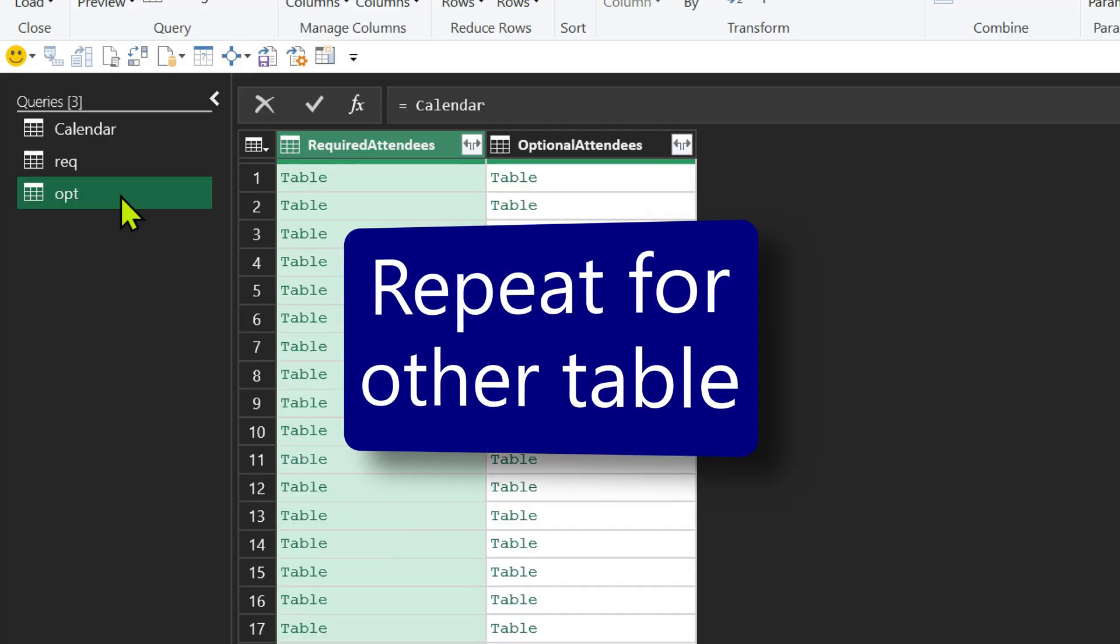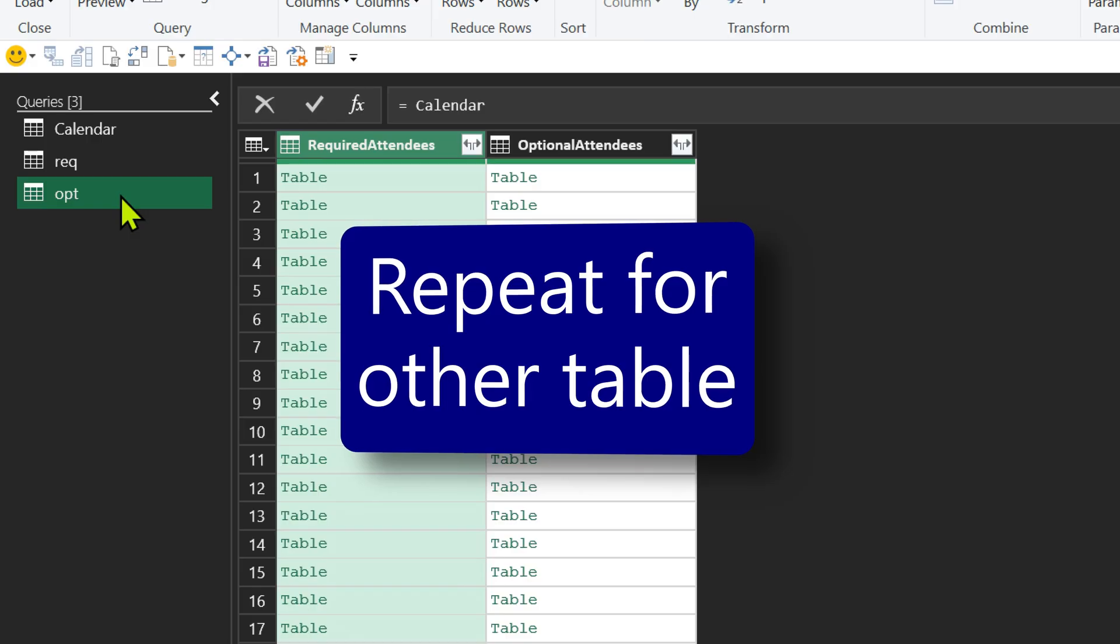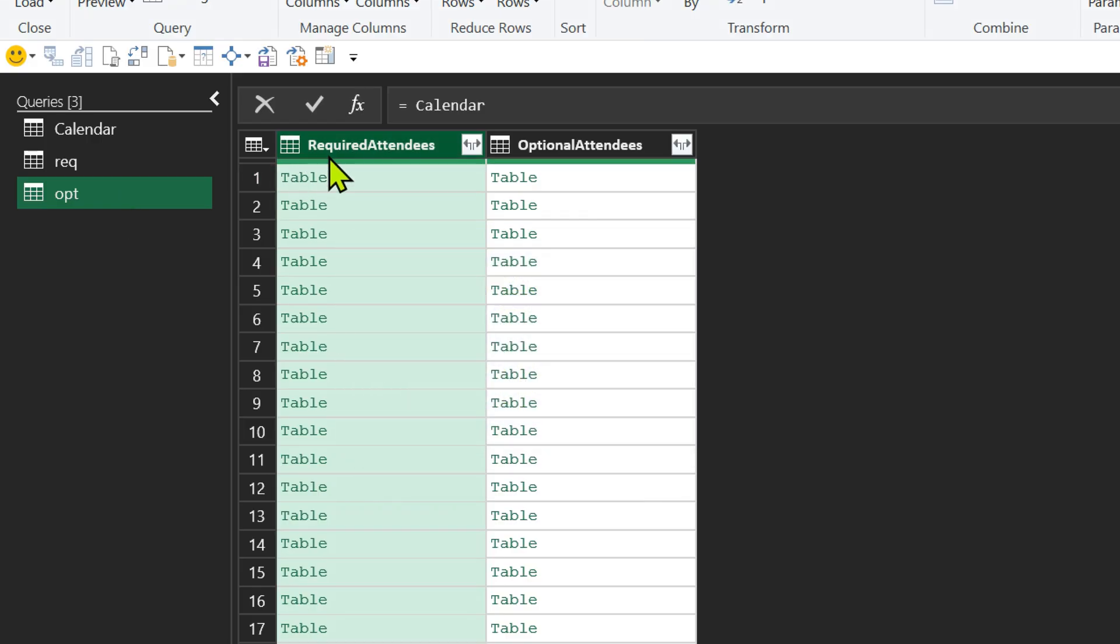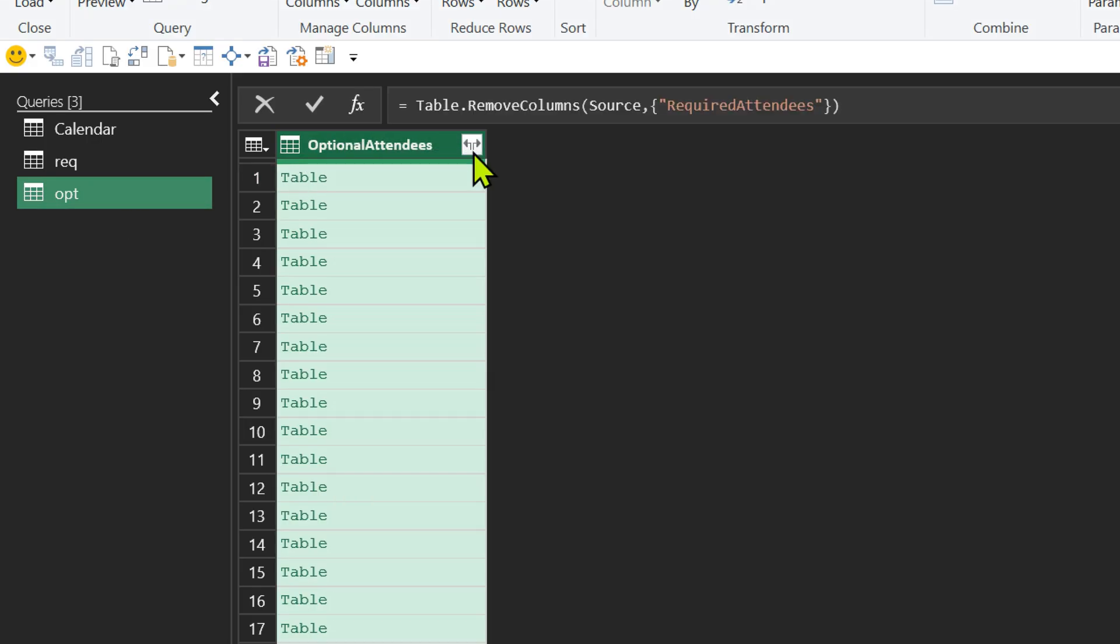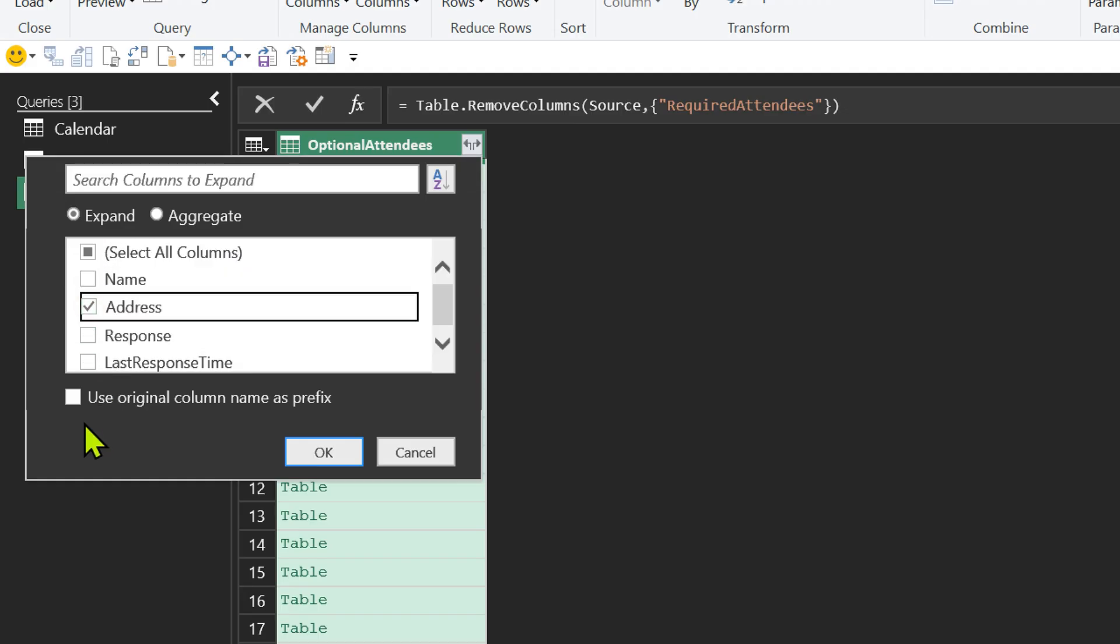Exactly the same thing I will do to the second table. This is optional. So I will remove the required attendee column. Click on expand button. Choose address. This checkbox we have already removed. So it remembers that.